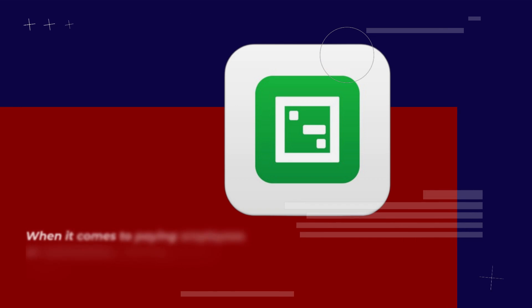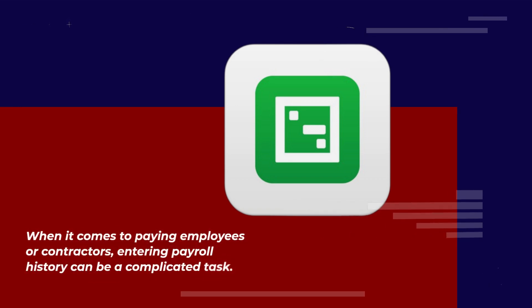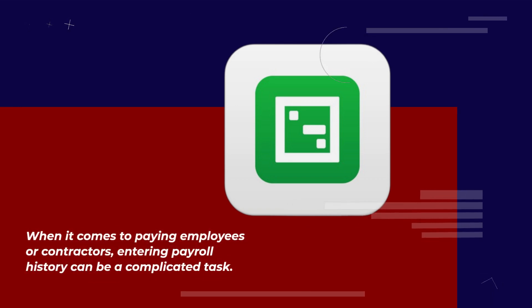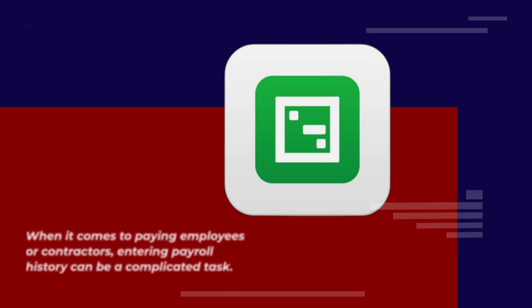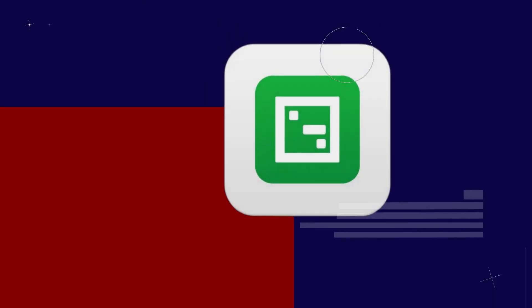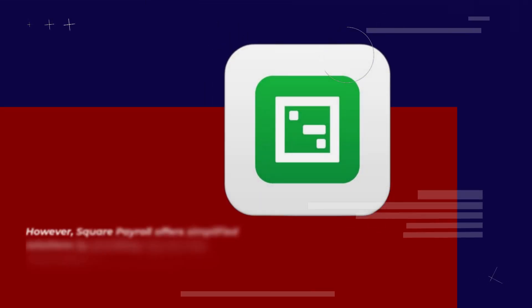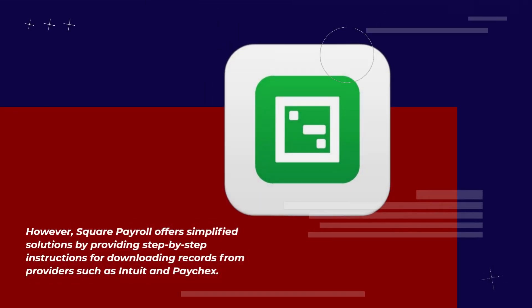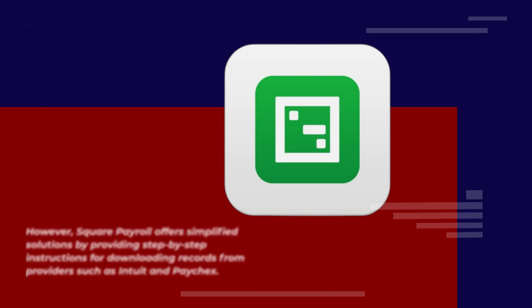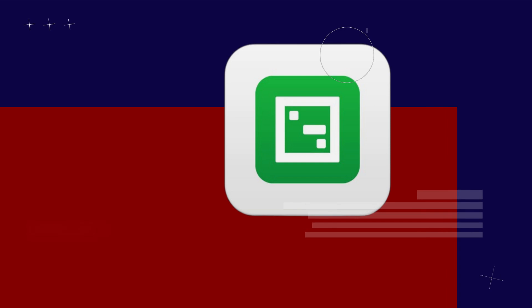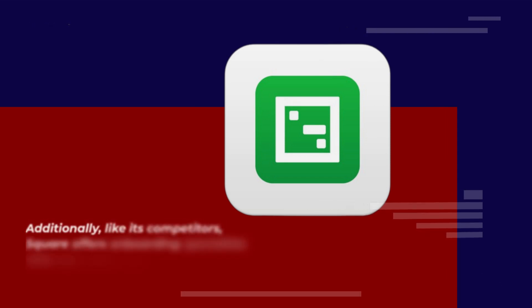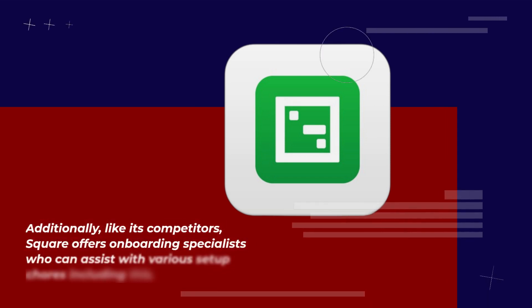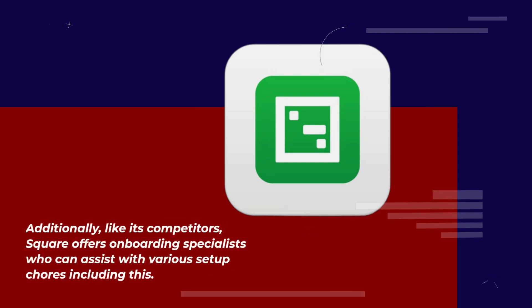When it comes to paying employees or contractors, entering payroll history can be a complicated task. However, Square Payroll offers simplified solutions by providing step-by-step instructions for downloading records from providers such as Intuit and Paychex. Additionally, like its competitors, Square offers onboarding specialists who can assist with various setup chores including this.